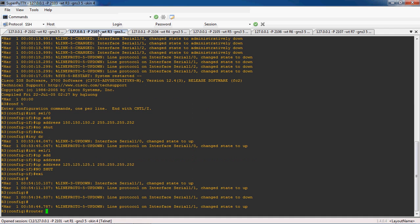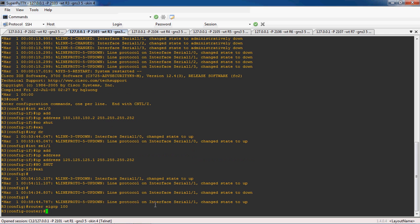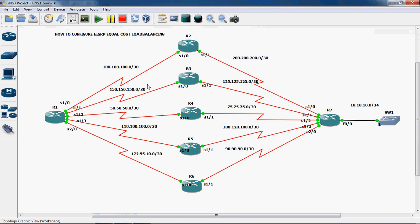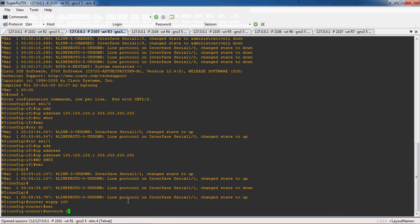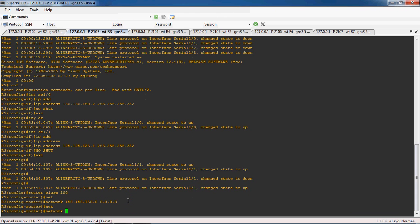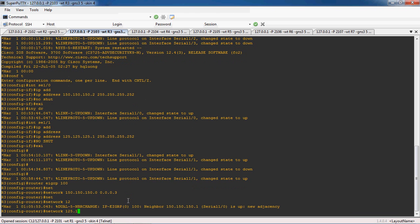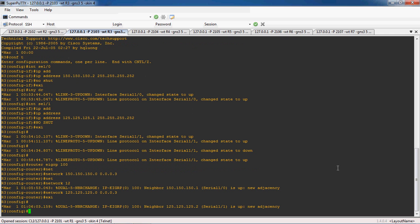Let's go to the R3 router. Give 'router EIGRP' with the same autonomous system number. The R3 router directly connected networks are 150.150.150.0/30 and 125.125.125.0/30. The first directly connected network is 150.150.150.0 with wildcard mask 0.0.0.3, and the next directly connected network is 125.125.125.0 with wildcard mask 0.0.0.3. Here we can see the neighbor relationship should be formed with R1 as well as R7 router.